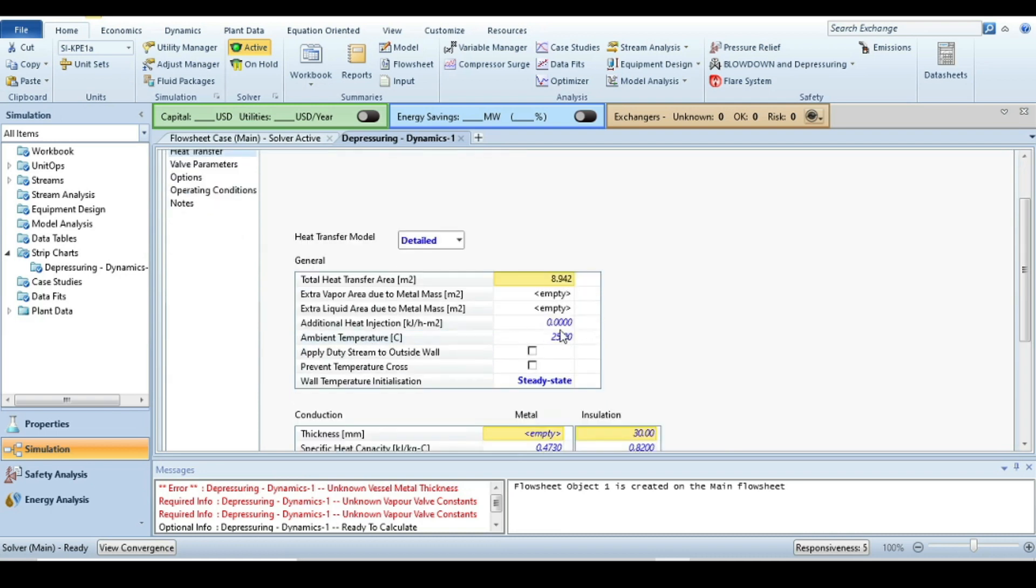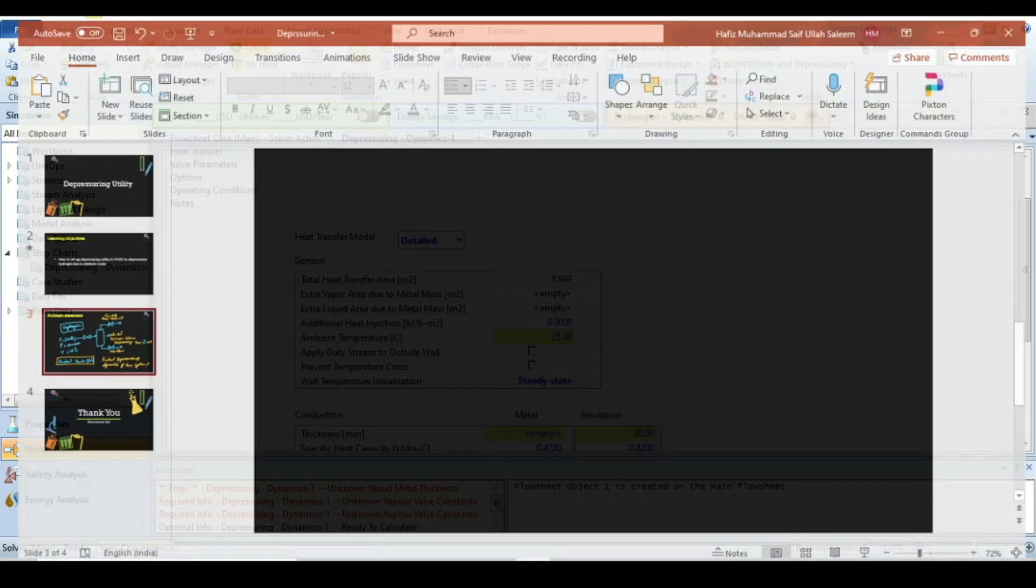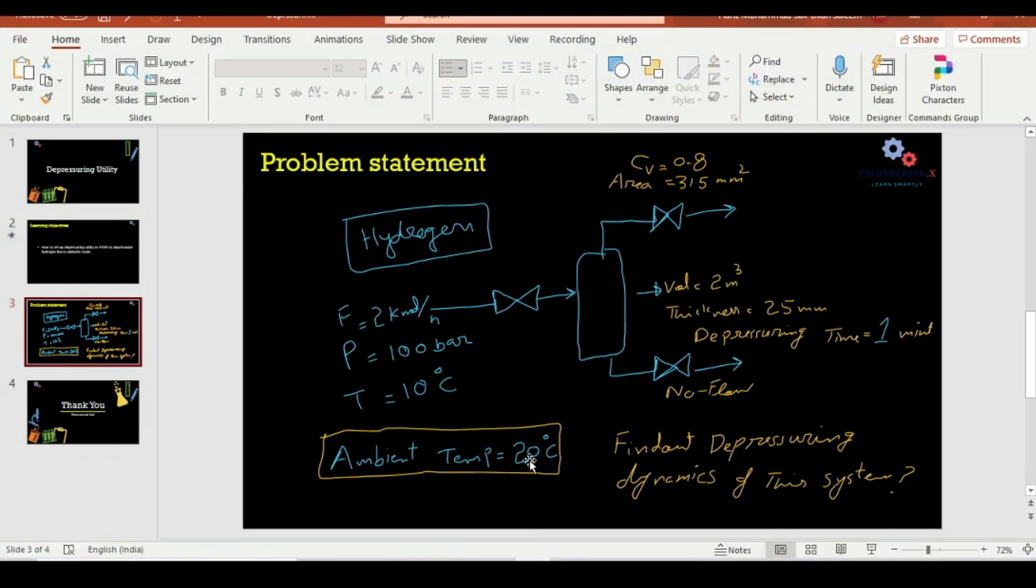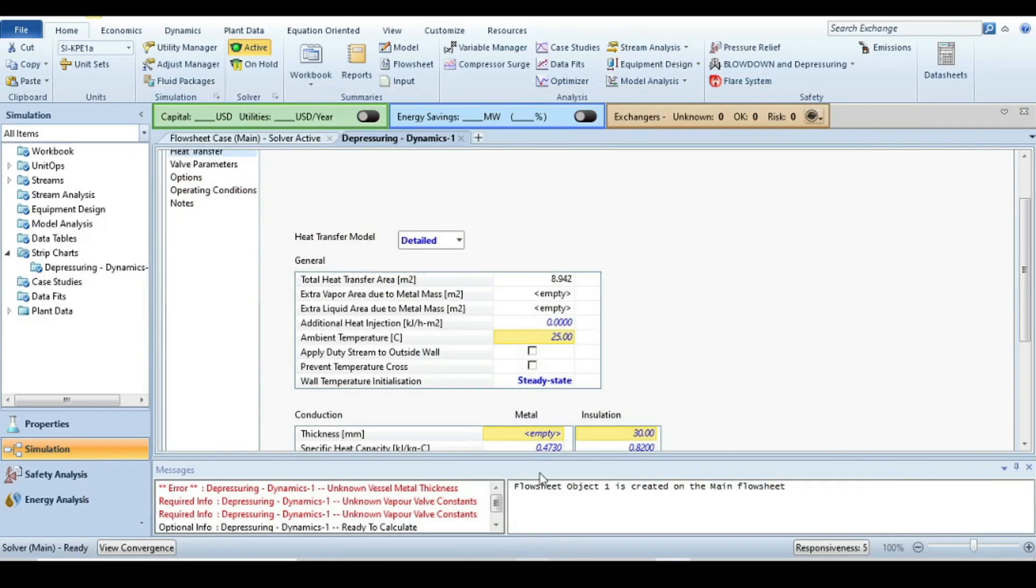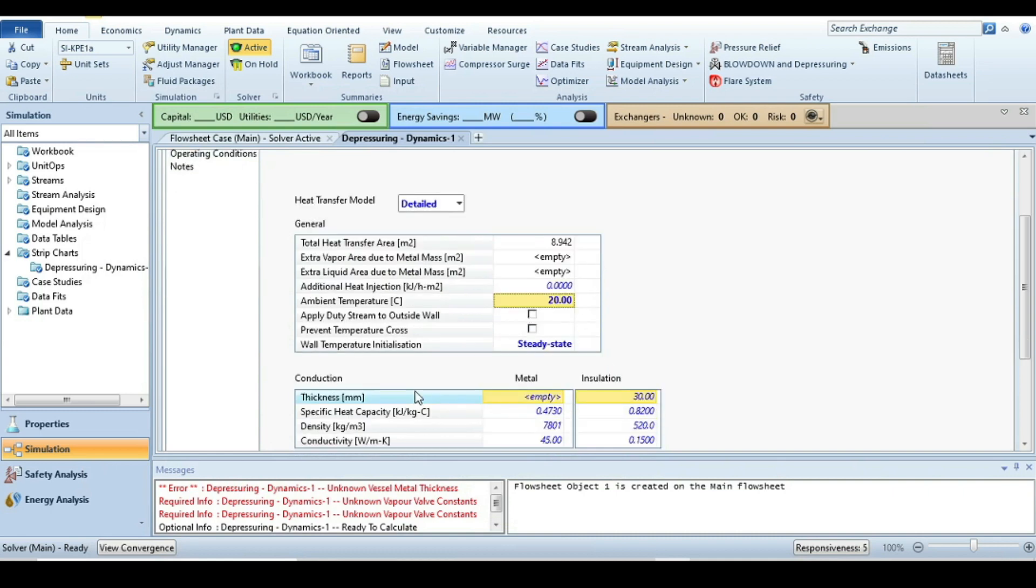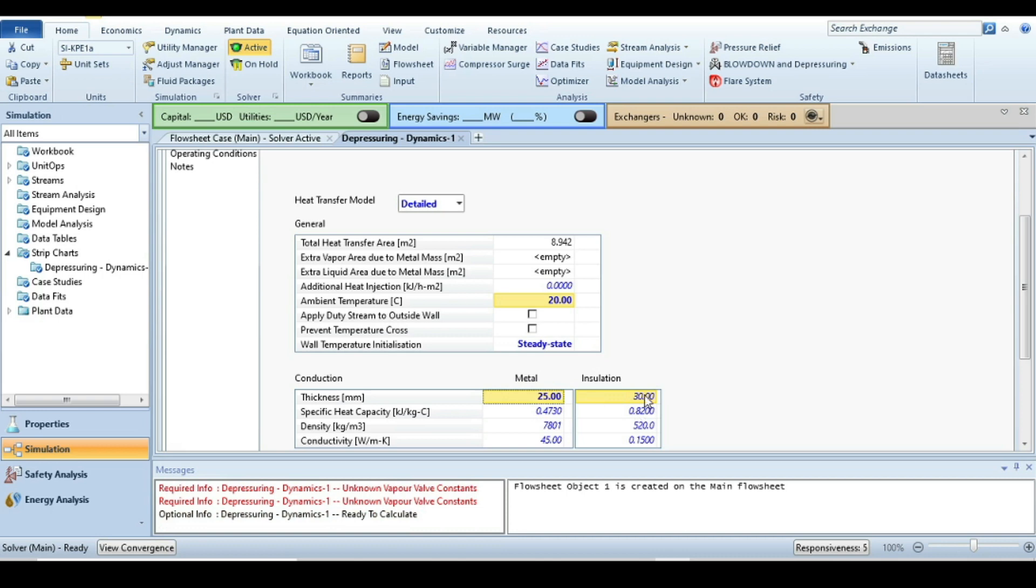The ambient temperature here is 25, but in the question it's been saying that it's 20 degrees C, so we will change it to 20 degrees C. Also in the conduction tab, the thickness of vessel is 25 millimeters and insulation - there is no information related to insulation, we are just inserting zero.